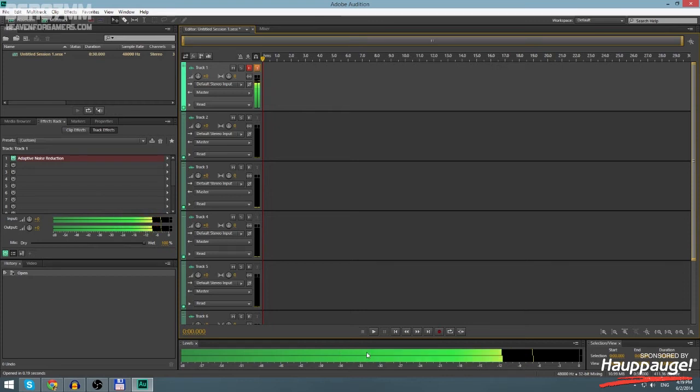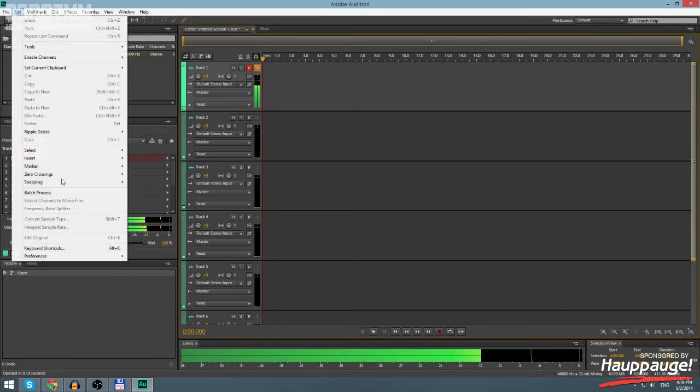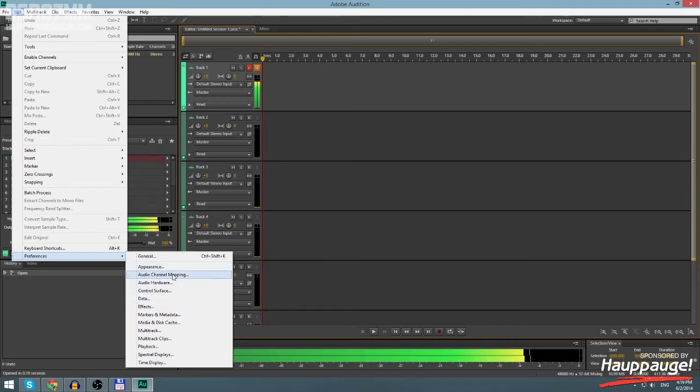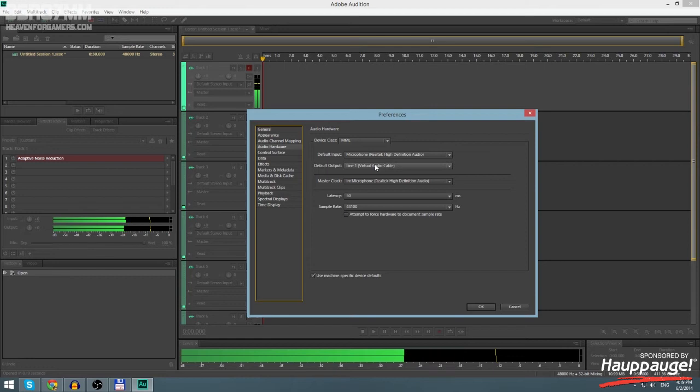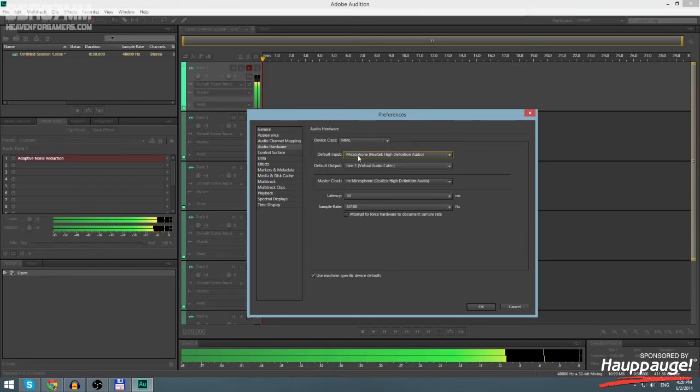What you want to do here is to go to Edit, Preferences, and then you want to find Audio Hardware. Here, what you want to do: Default Input - you set your microphone, so you shouldn't change that.